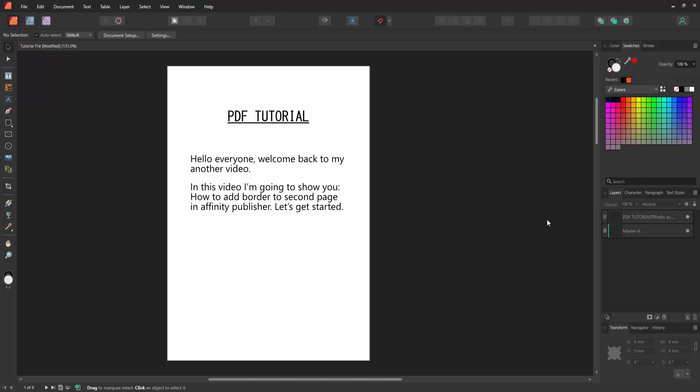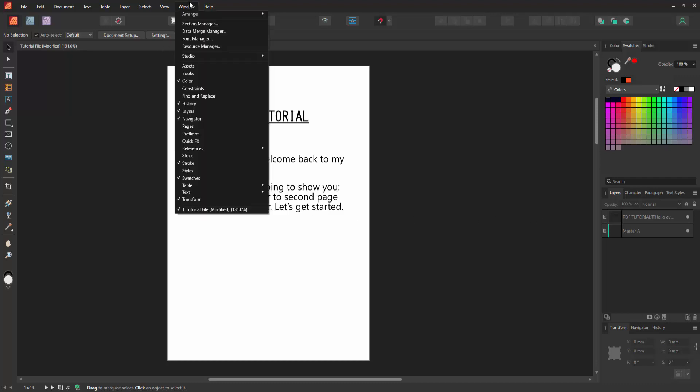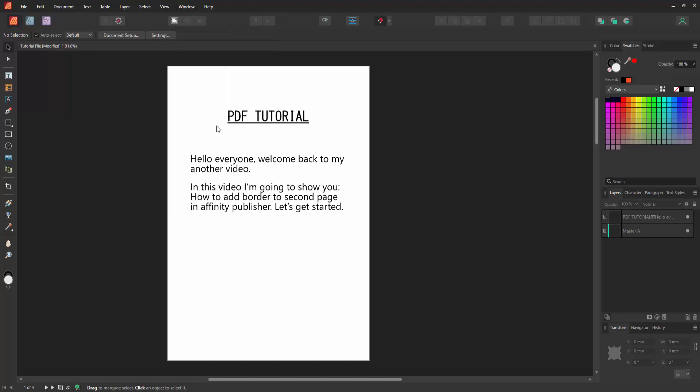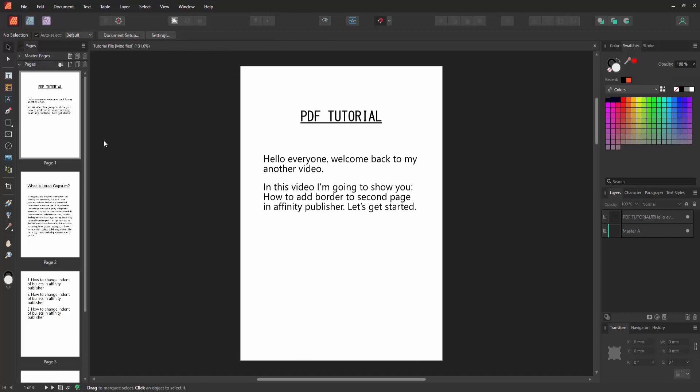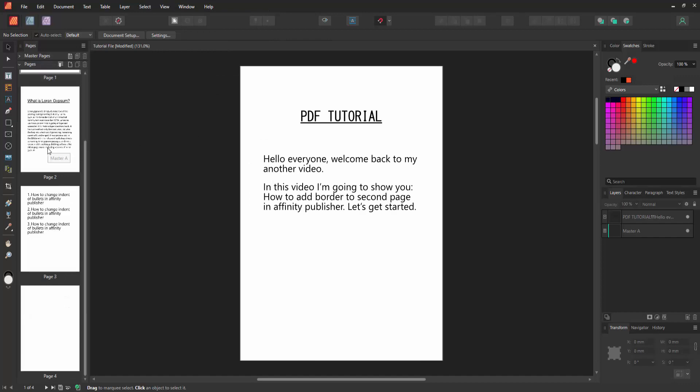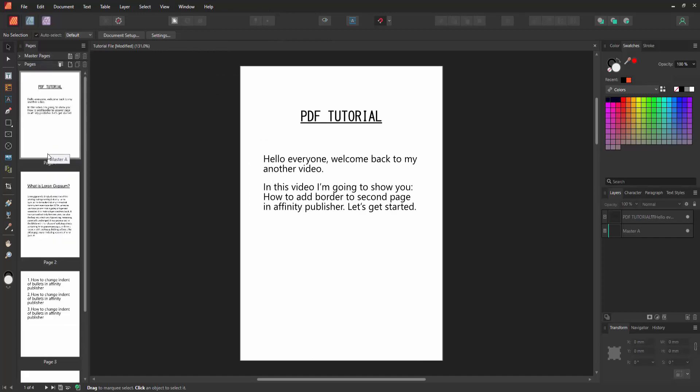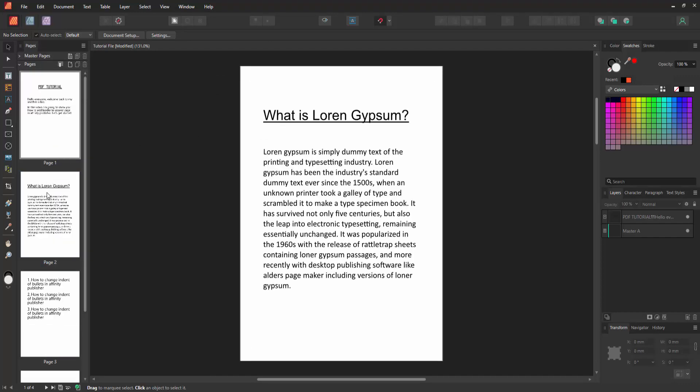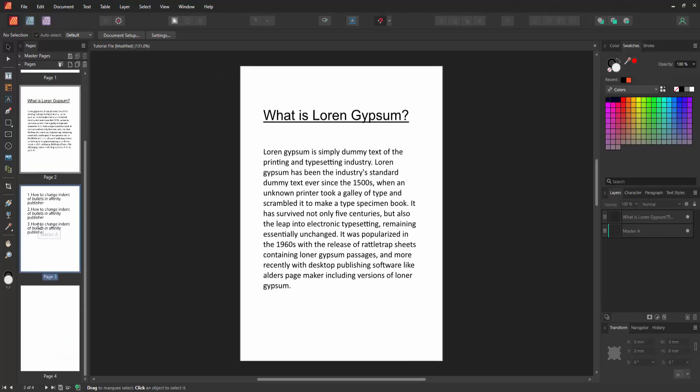Now we want to add border to the second page. Firstly go to the Window menu and enable the Pages section. We can see there are four pages. Now we want to add border to the second page.